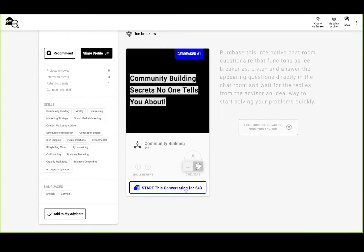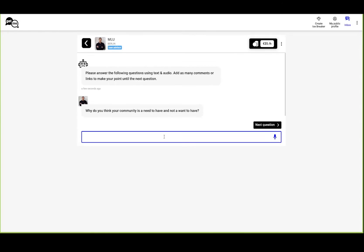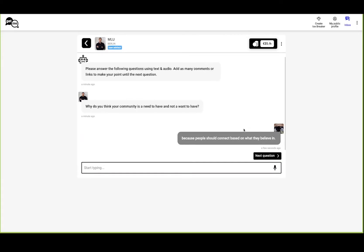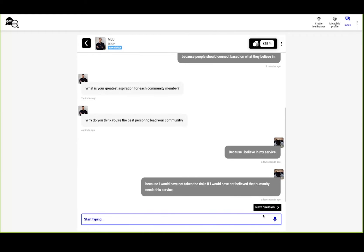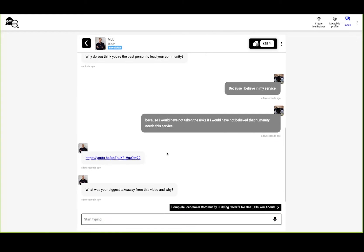Now let's switch over to the client side. So I'm buying the course, and now I can fill in the questions. Once I'm finished, I can press Next Question, and I can even skip questions.